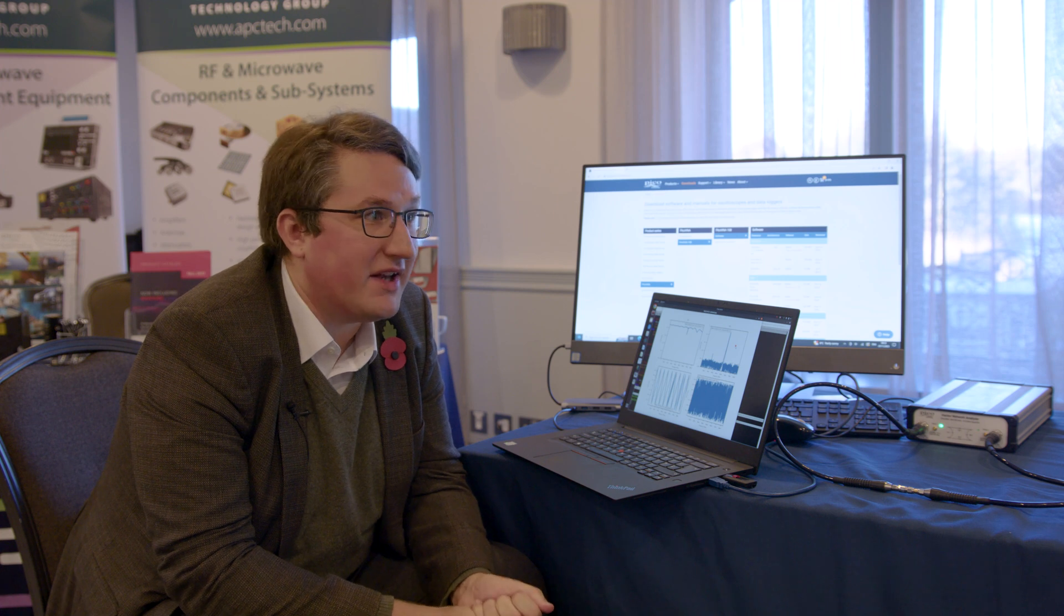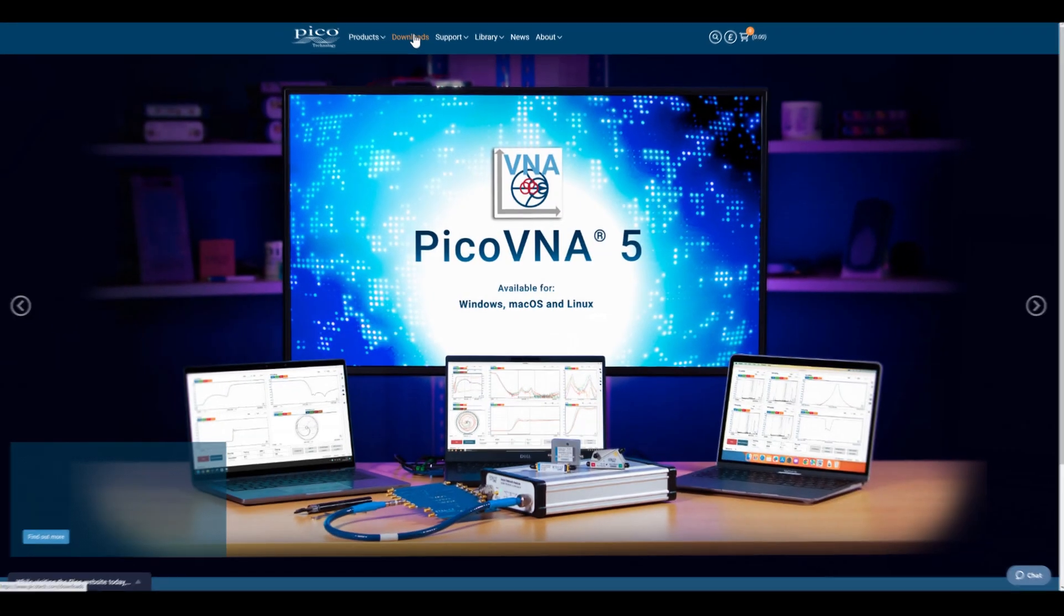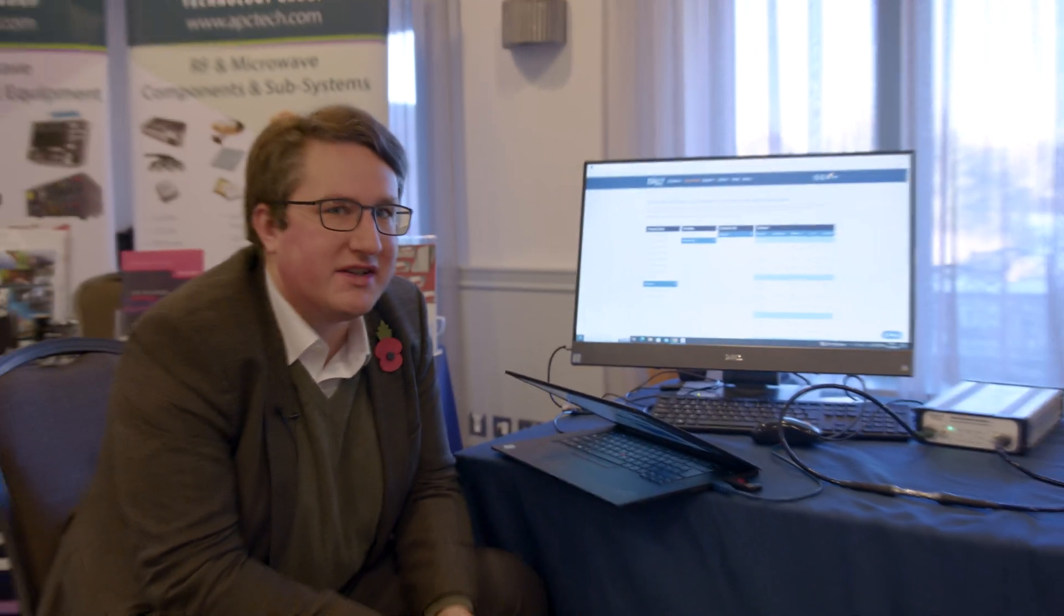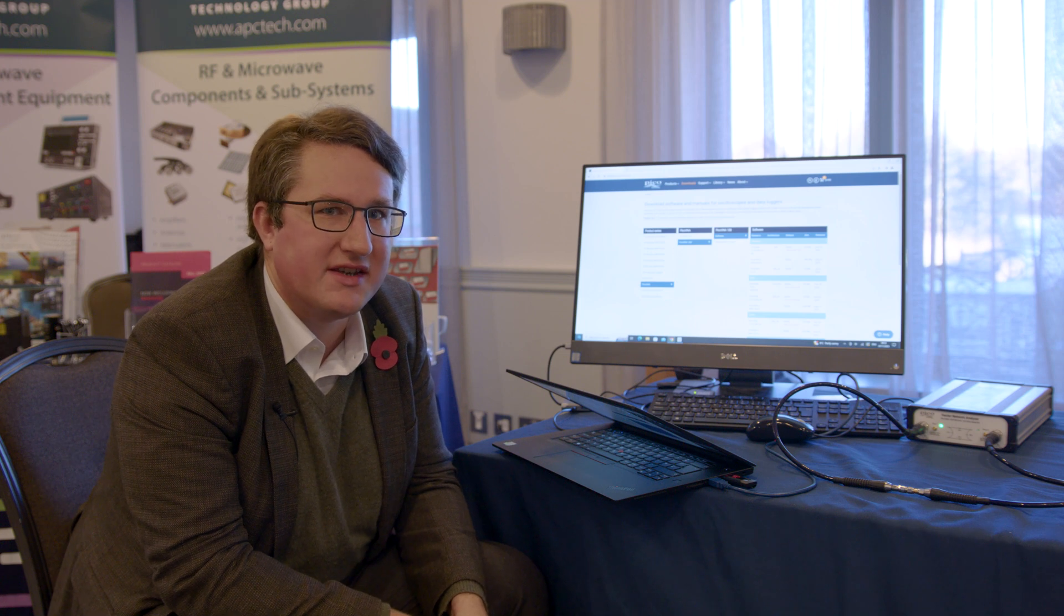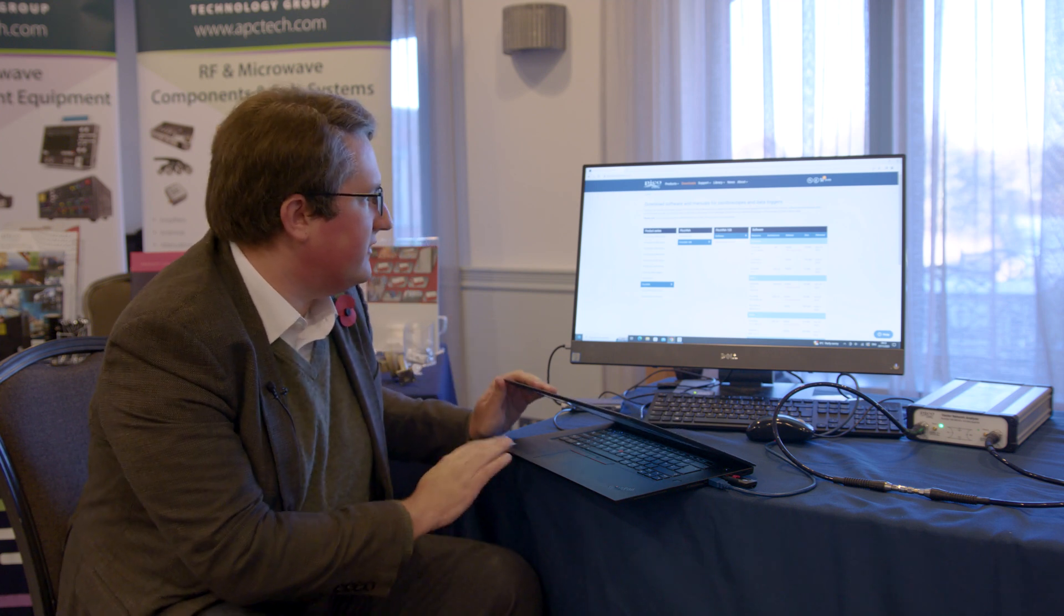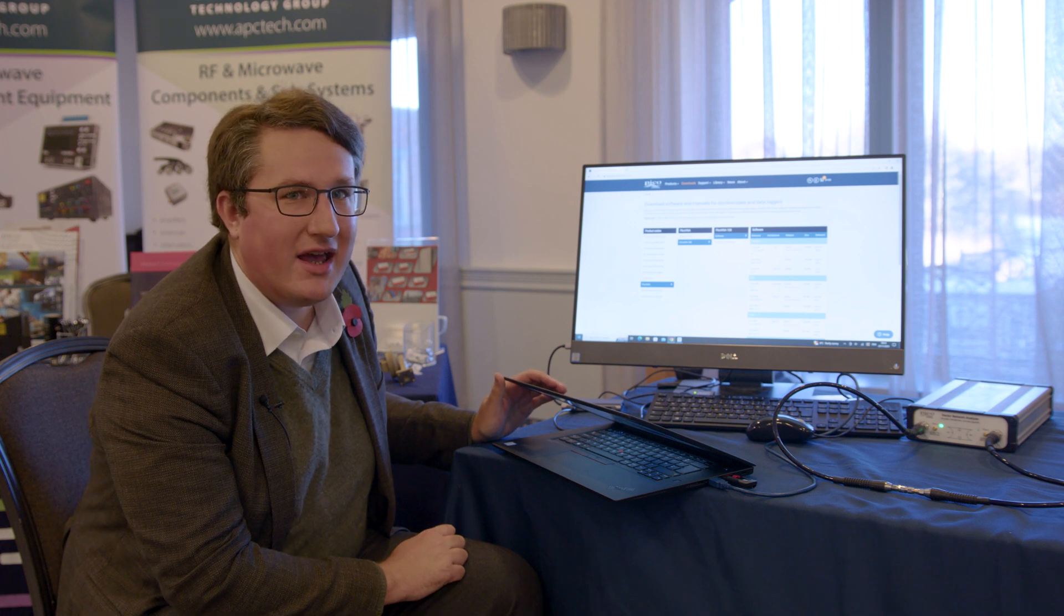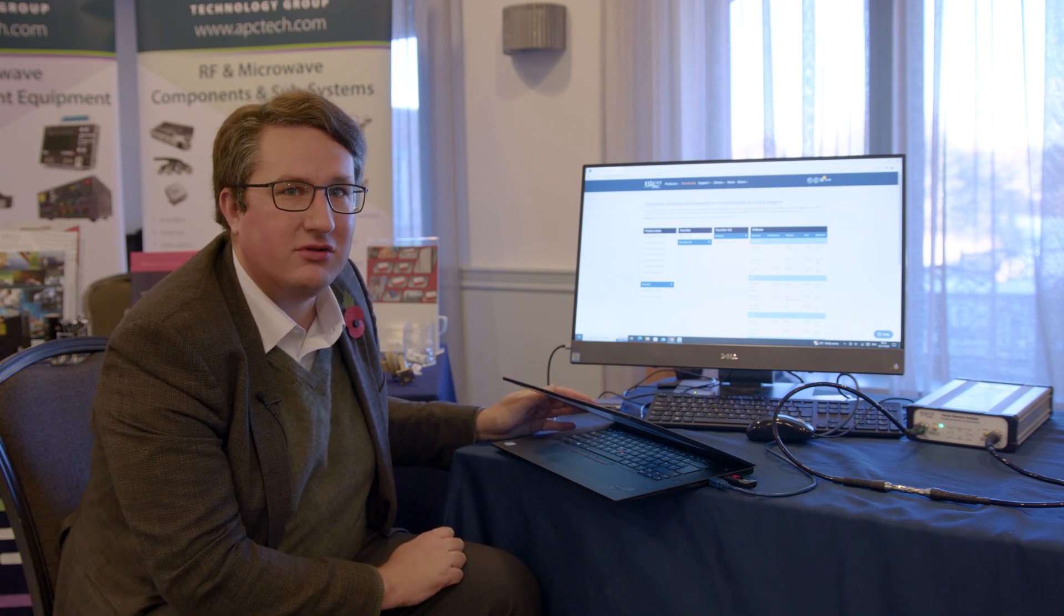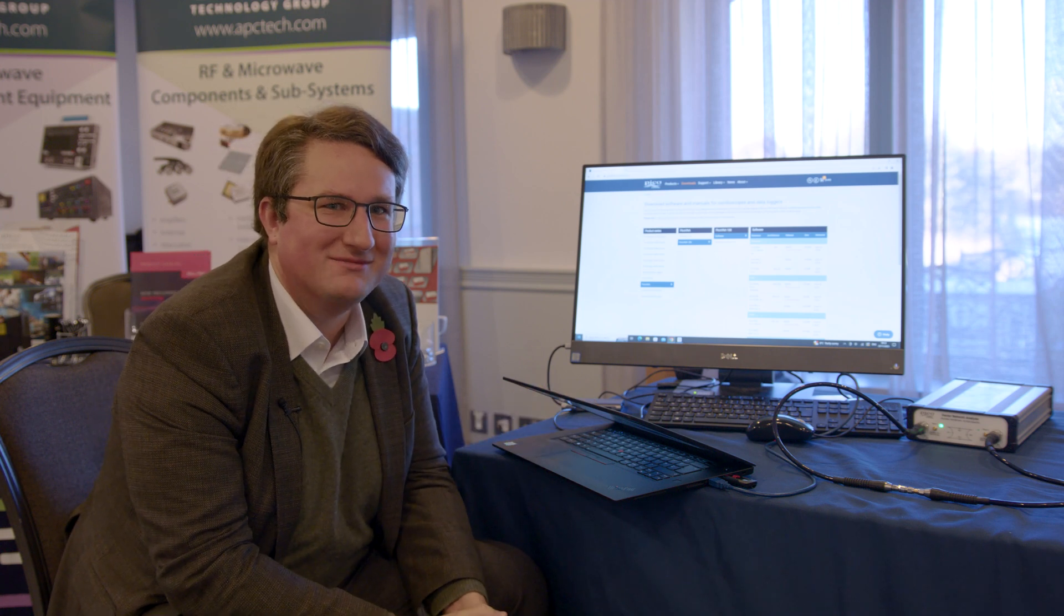We have the software development kit online, and you can download this from the Pico Technology website. We're also growing a very active community around the software development kit as we're moving all of our example code and SDK releases over to GitHub. So that's it for this demo. Please do check out the SDK and check out the SCPI programming manual for full details of the available functions. Thank you for watching.